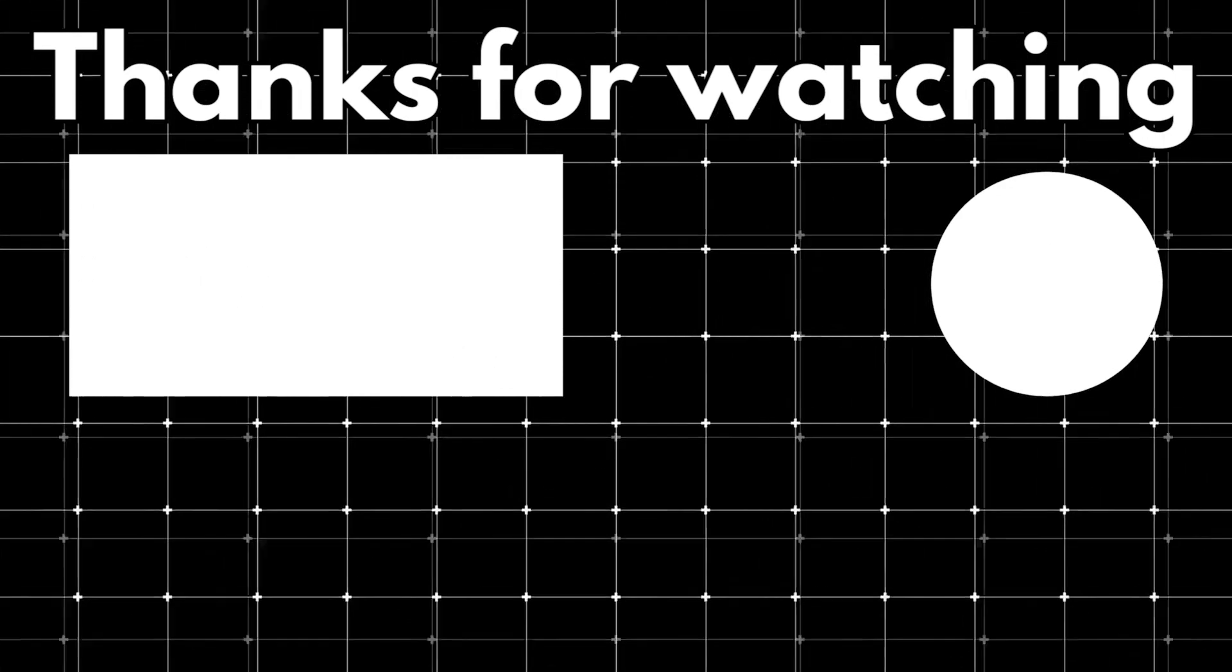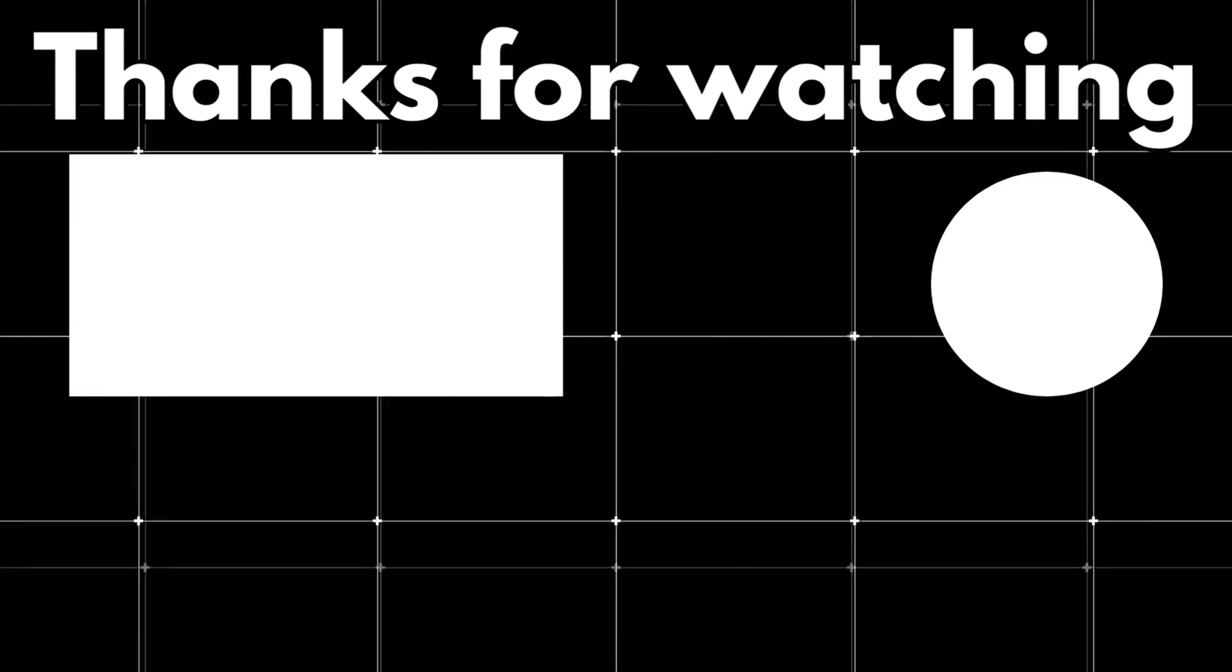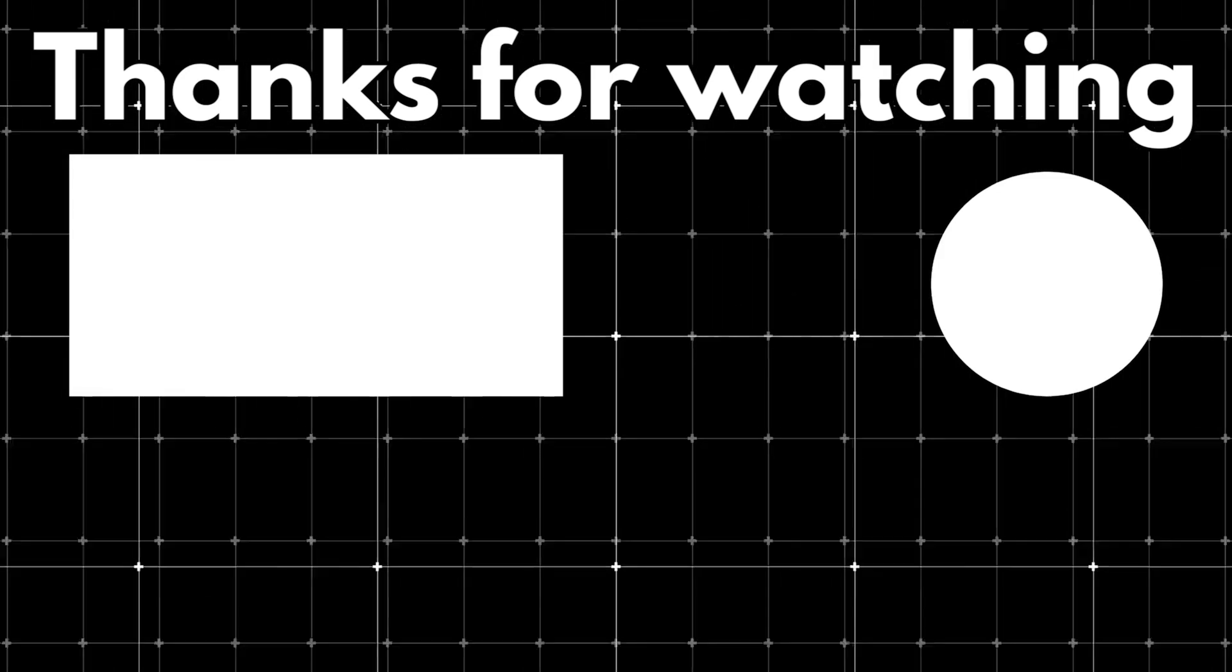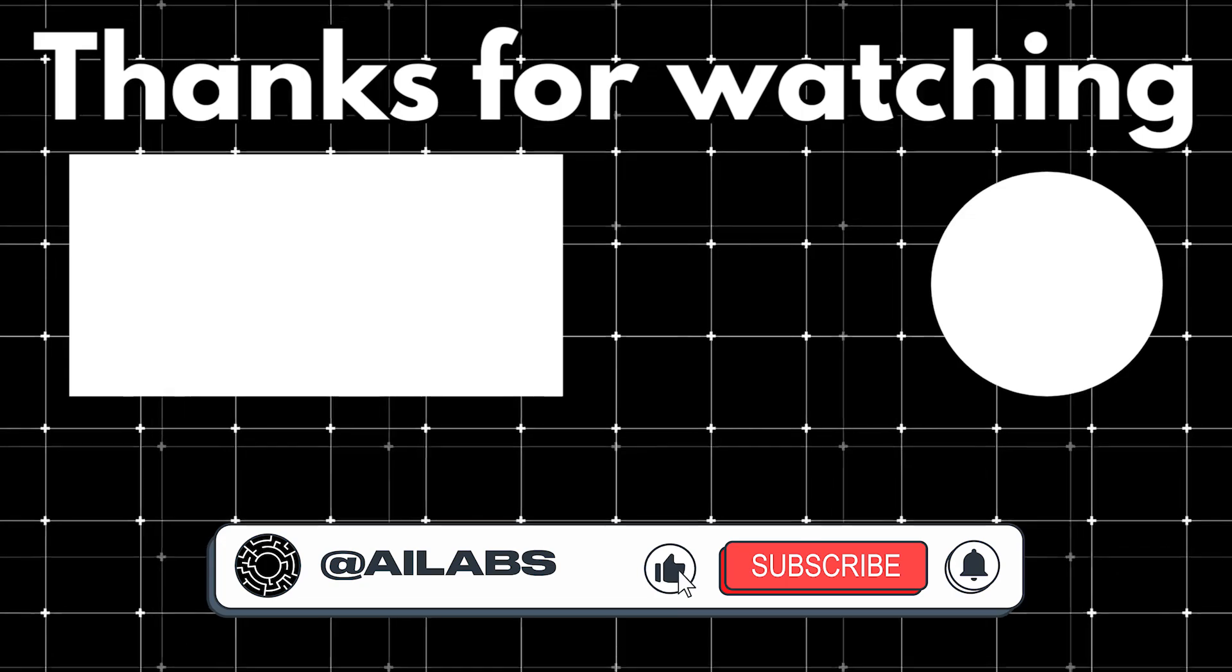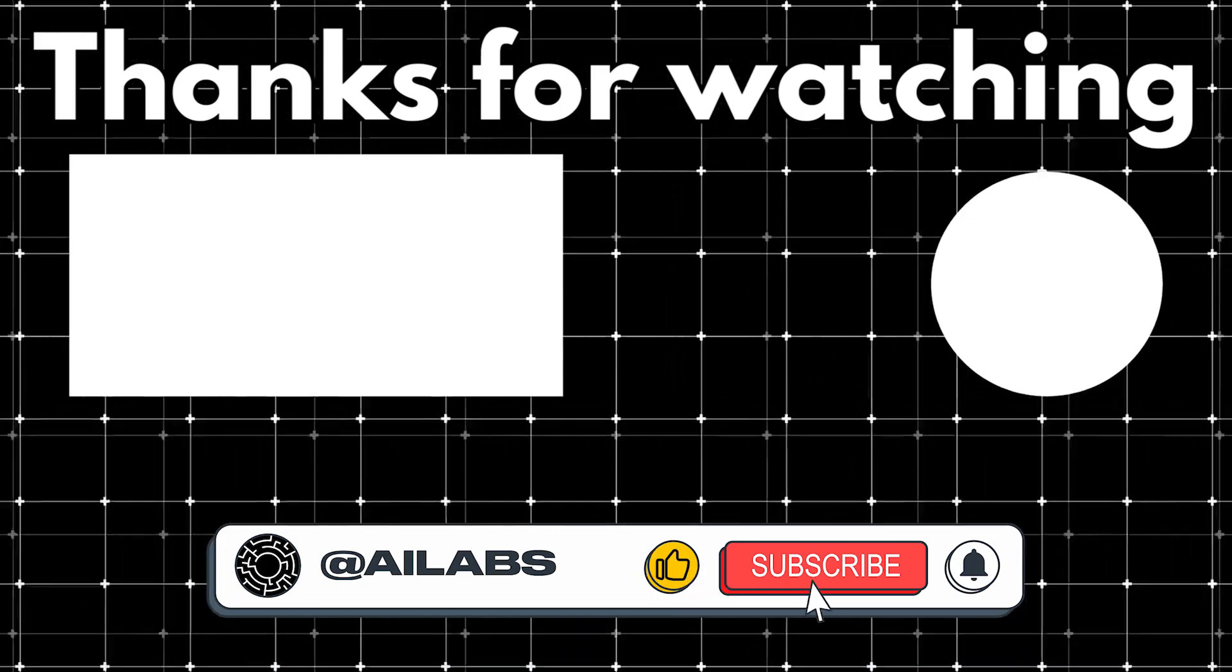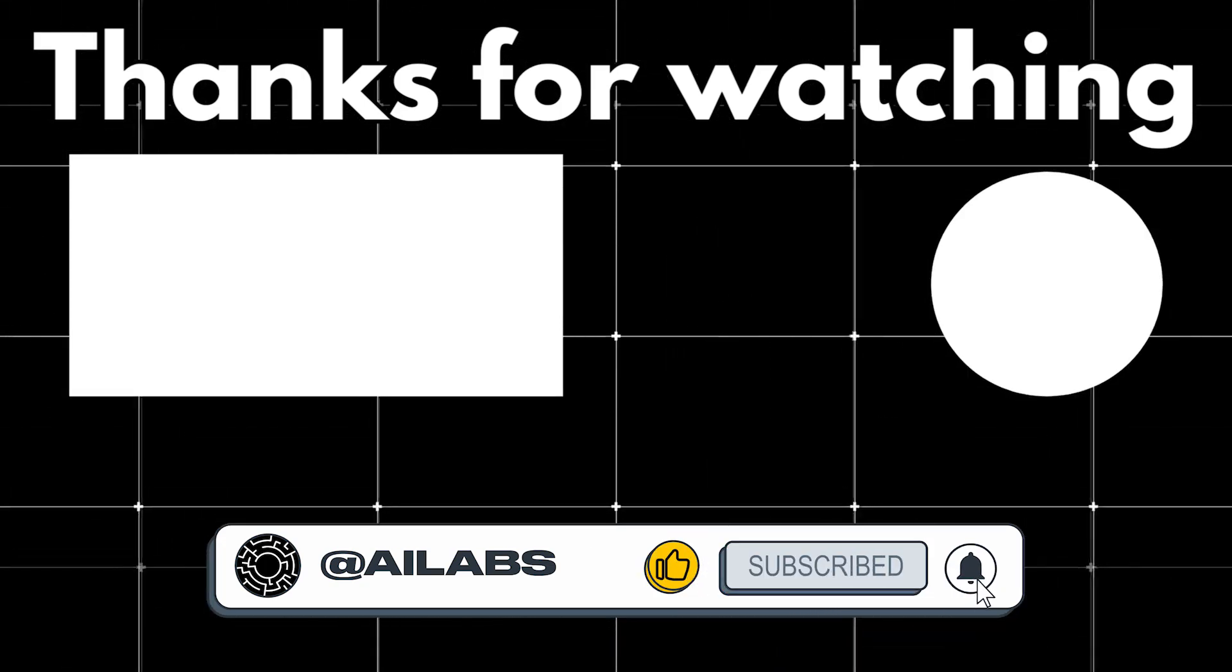If you found this useful, consider donating to us with the link in the description. It really helps us out. And don't forget to subscribe to stay updated. Catch you in the next one.